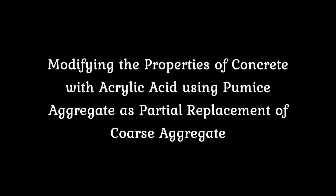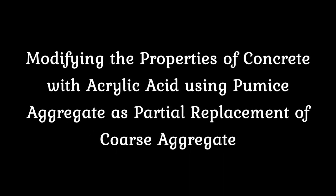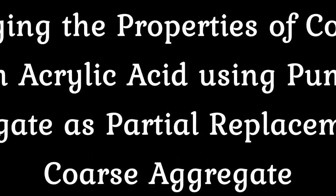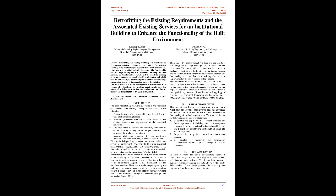Retrofitting the existing requirements and the associated existing services for an institutional building to enhance the functionality of the built environment.